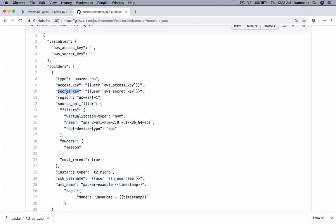Using this access key and secret key, Packer connects to my AWS account and starts creating a machine image based on these details provided in the template. Here, user meaning the variables can be passed at command line by the user.